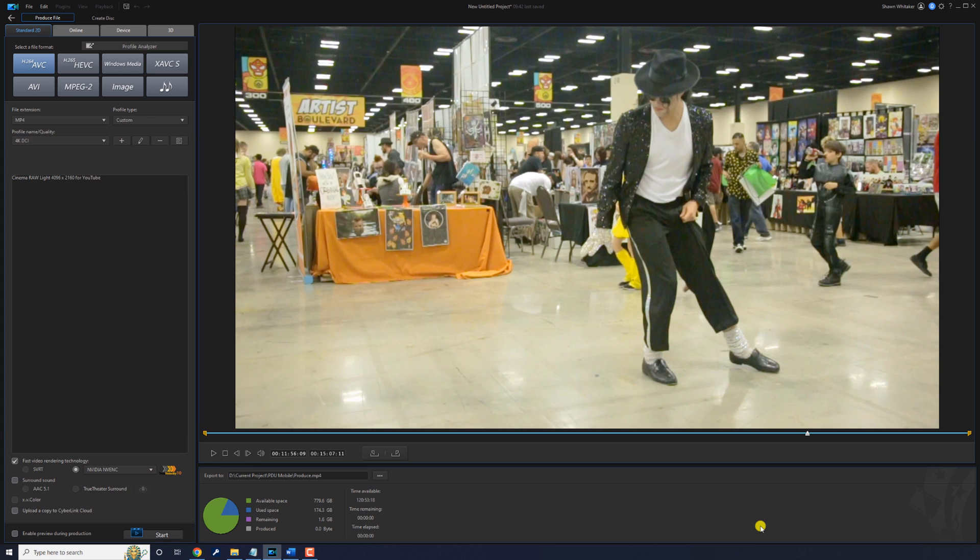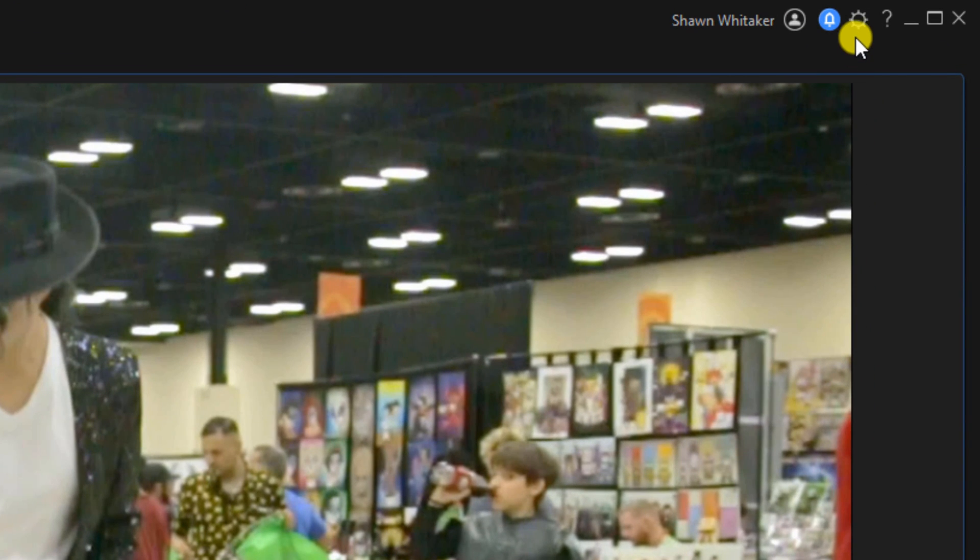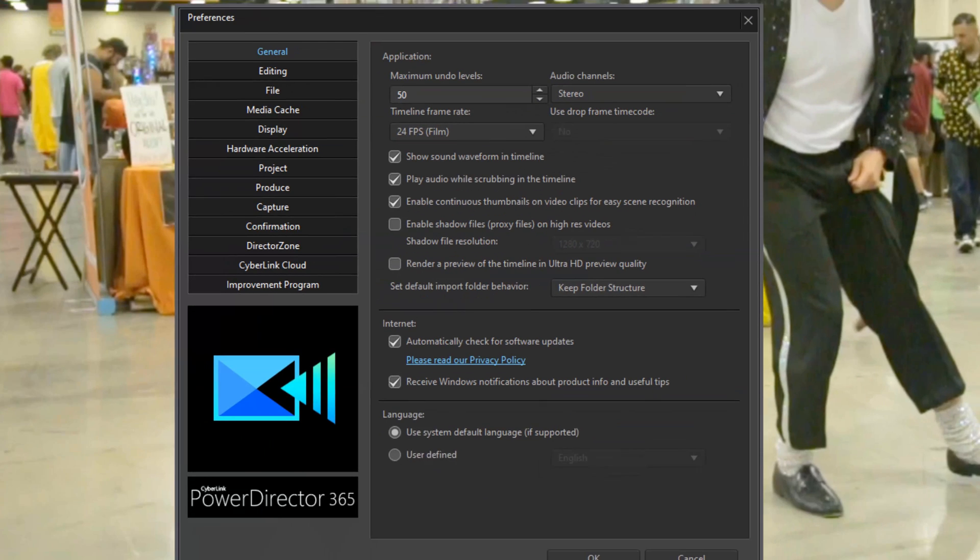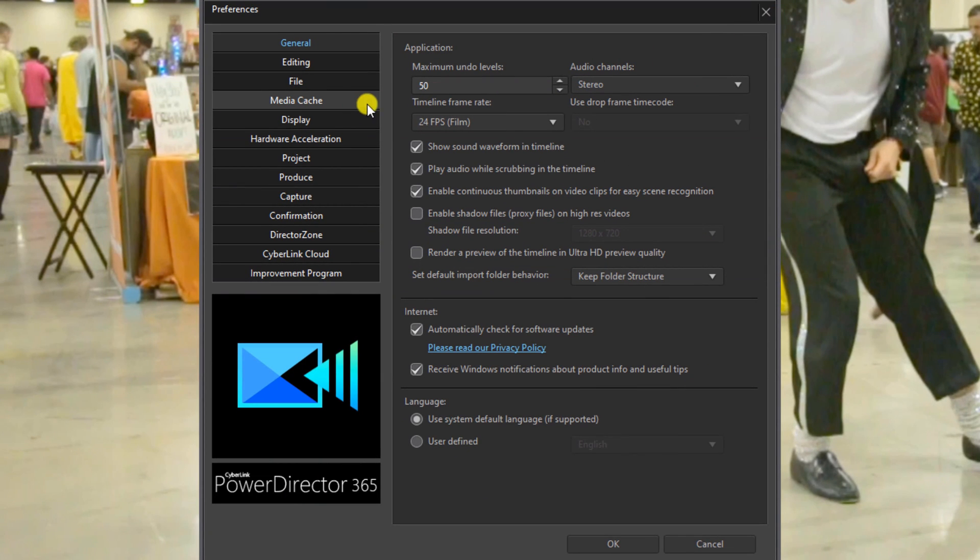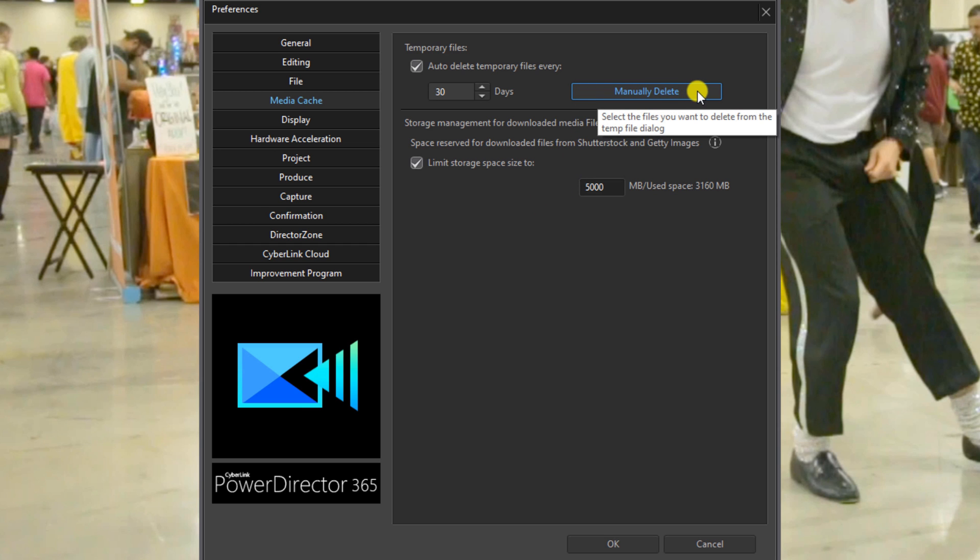If you want to remove your temporary file to free up some space, you want to go up here to Preferences, and then you want to go to Media Cache, and here you want to click on Manually Delete.